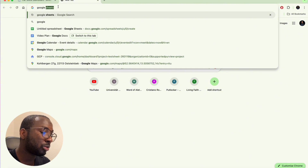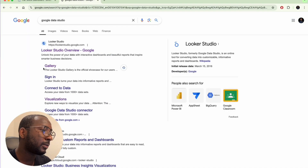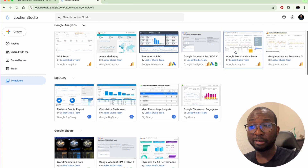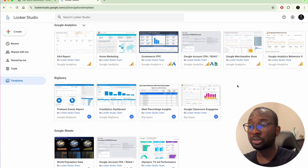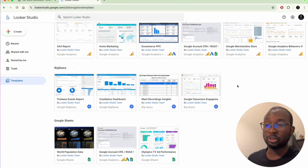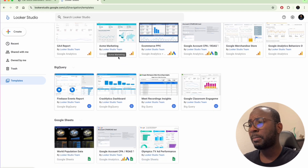So we're going to go to Google Looker Studio, also known as Google Data Studio, and here we are. One of the first things I want to show is the templates available on Looker Studio. As you can see in the template gallery, these are dashboards that have already been built.